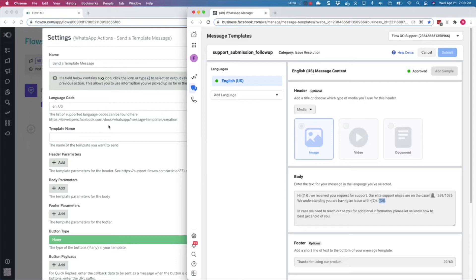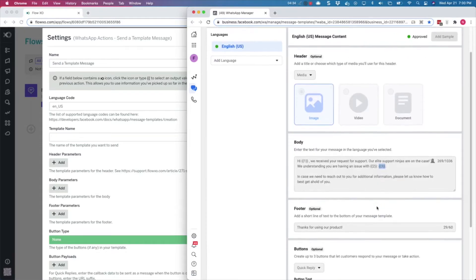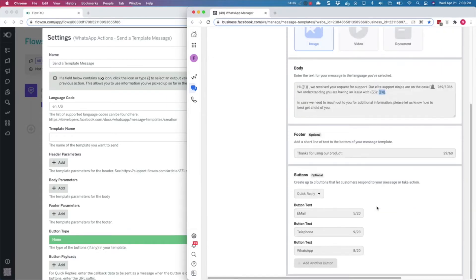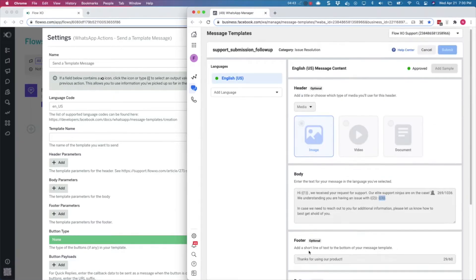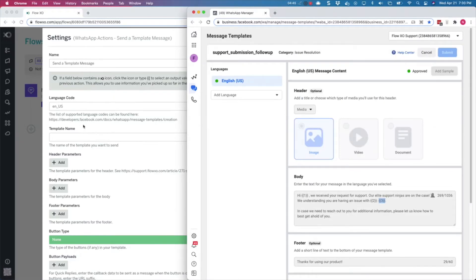So back in FlowXO, we need to provide values for the image, the three parameters in the body message, and also the values for FlowXO when these buttons are clicked, if we don't just want the label to be sent back. We will start by pasting the template name.